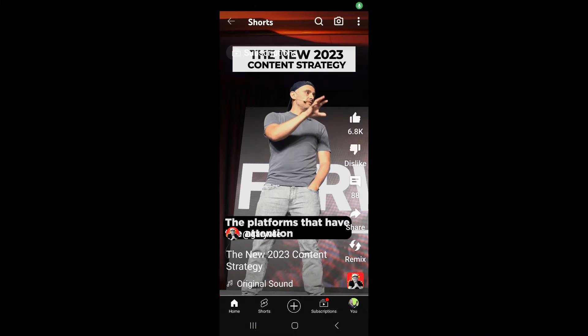We're going to go into YouTube and then go through some of the Shorts to see which ones have the remix option enabled. I went ahead and pulled up a YouTube Short — this is a Gary Vaynerchuk short. If you look at this YouTube Short, you can see on the right-hand side there's the option to give a thumbs up so you can like it, dislike it.